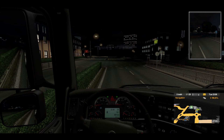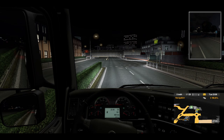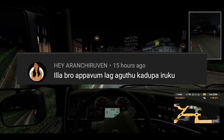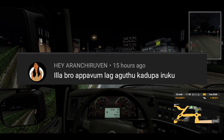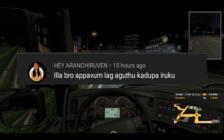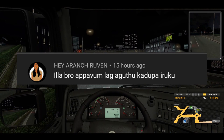Hi friends, welcome to our channel. What we will tell you is that you are getting a command. Bro, I think I have a lot of lags.